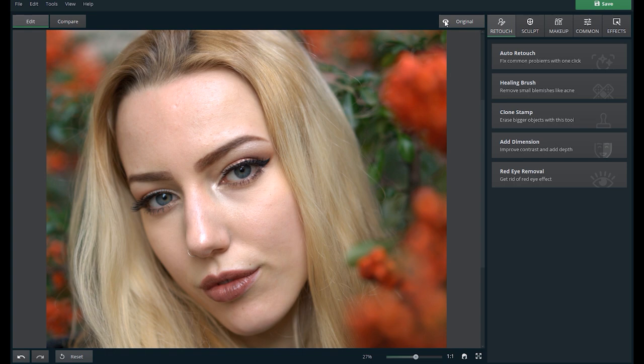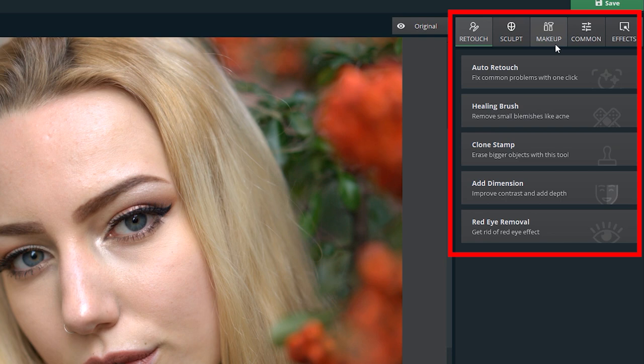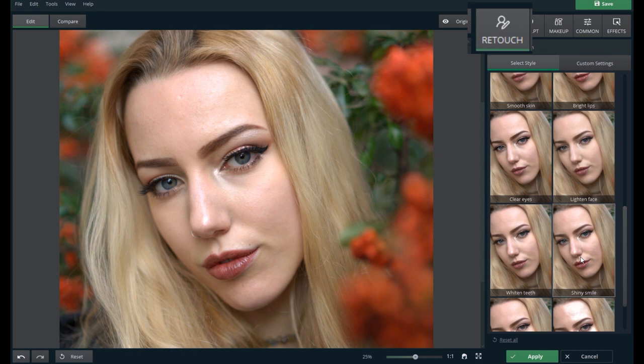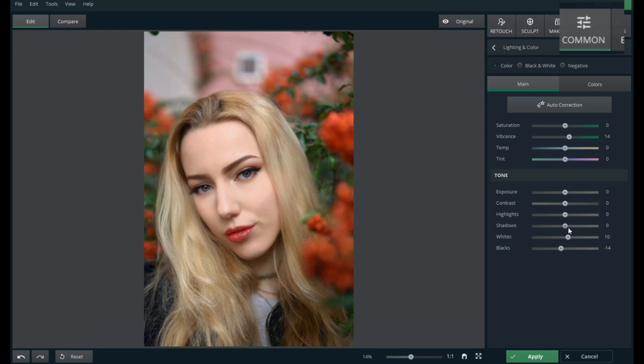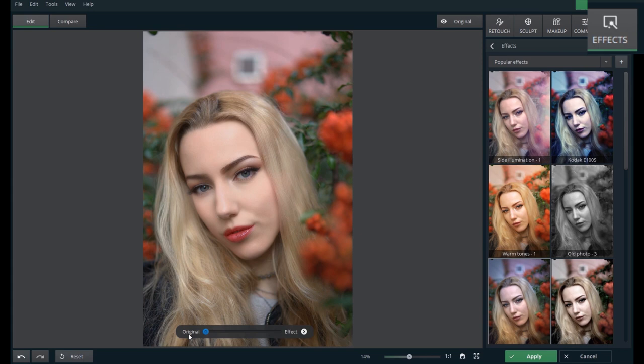So over here on the right side, you have five tabs that you can go through to do your edits. There's the retouch tab where you apply skin smoothing, the sculpt tab where you enhance the facial features, the makeup tab to add virtual color and glam to the face, the common tab for overall exposure and color adjustments, and the effects tab which are basically like Instagram filters.